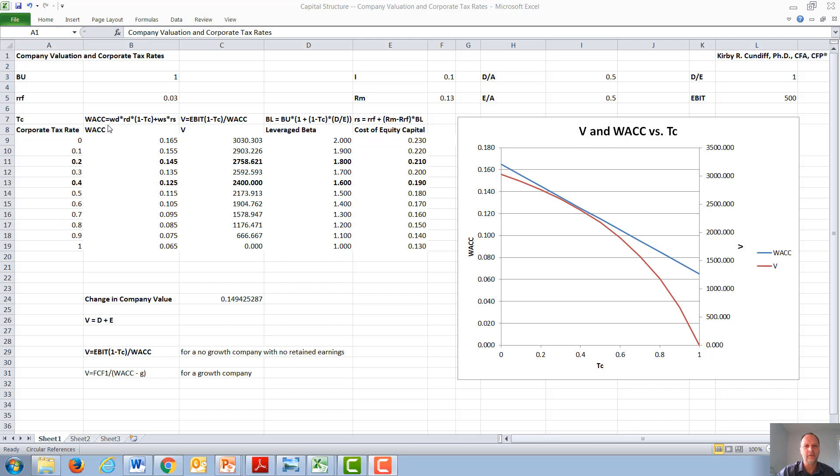Again, WAC is the fraction of the company financed with debt times the cost of debt times one minus the corporate tax rate, plus the fraction of the company financed with equity times the cost of equity.